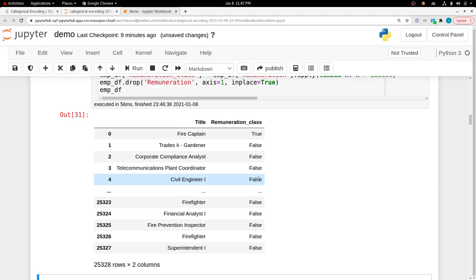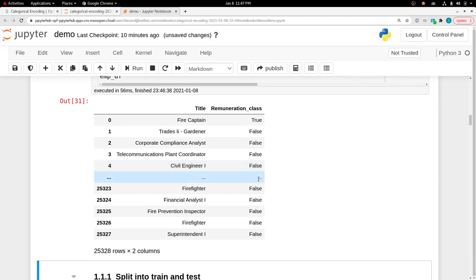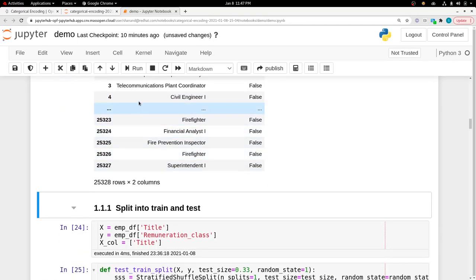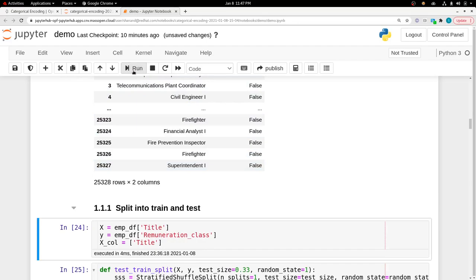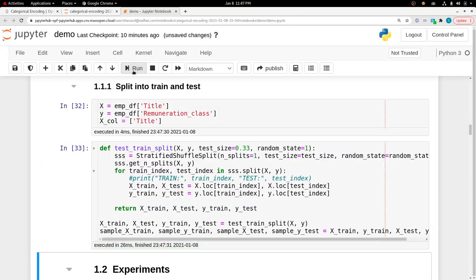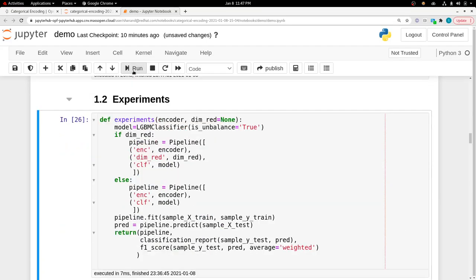What we'll try to do is take this dataset and apply different encoding methods to see which one performs better. For performance metrics we're using F1 scores. We split it into training and test datasets, and then I define a pipeline which takes in the encoder, calls the machine learning model, and returns the accuracy result.